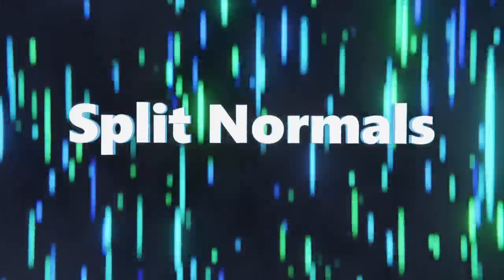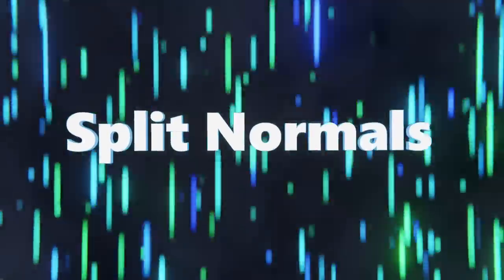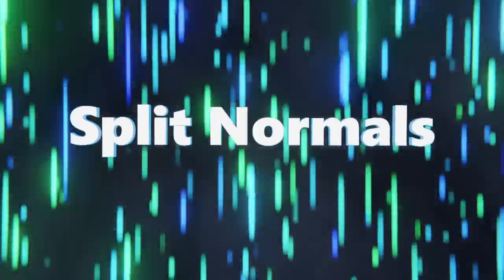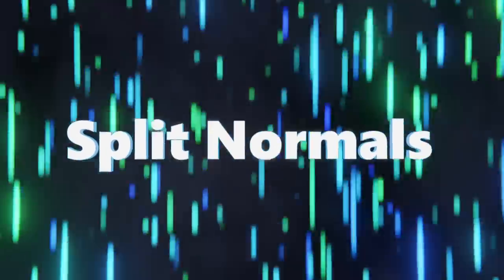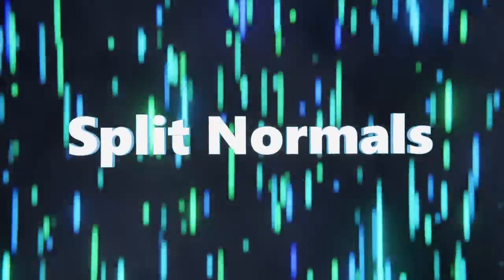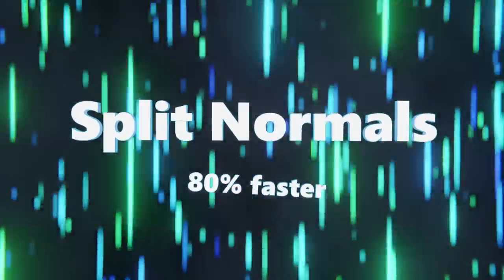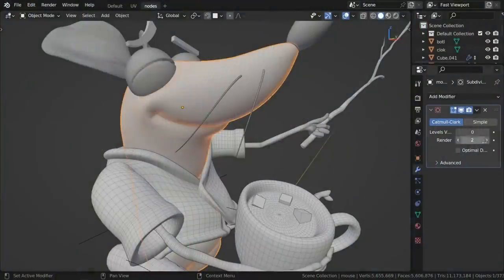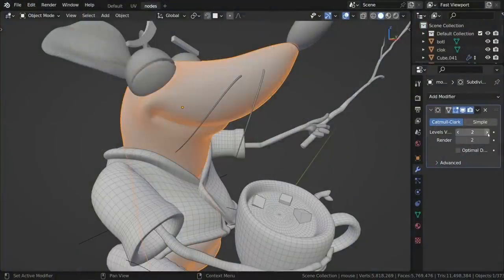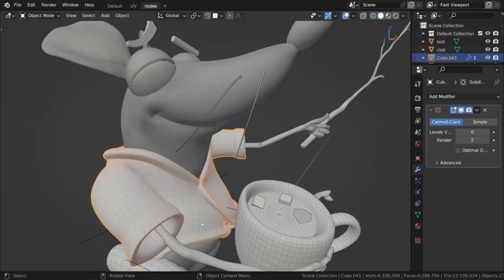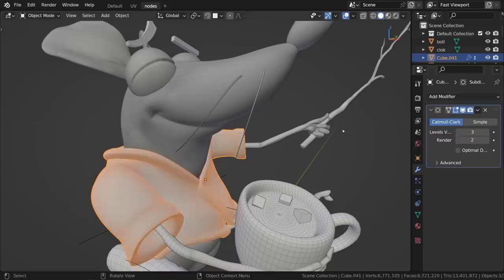Calculating split normals, such as when using auto-smooth or custom normals, now uses less memory and is up to 80% faster. The subdivision surface modifier is now significantly faster for dense meshes that don't have any loose vertices, since previously those had to be checked for separately.